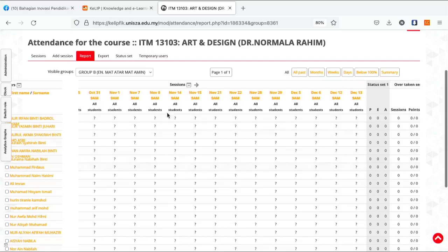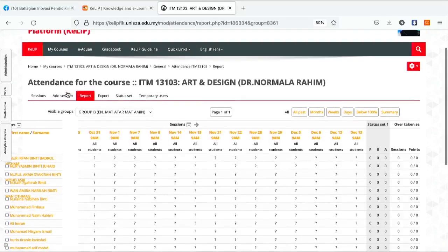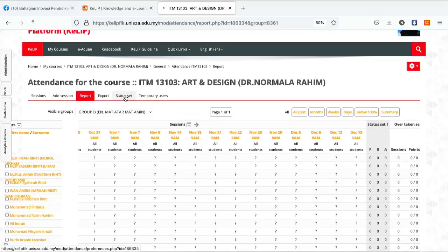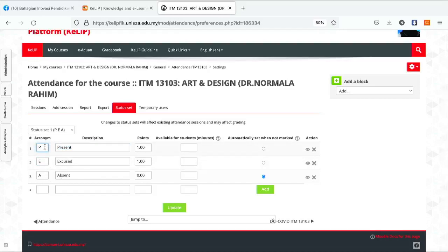automatik untuk pelajar kita. And then, nak tambah sikit berkenaan dengan Attendance, dekat pada menu Status Set. Pensyarah boleh setting acronim dia nak letak apa. P bermaksud Present, E bermaksud Excuse, A bermaksud Absent. Katakan nak buat PT ke, ED ke, pensyarah boleh set dekat sini.